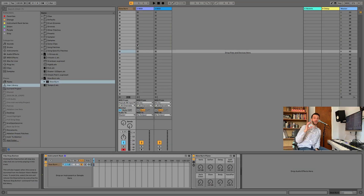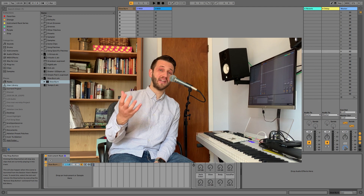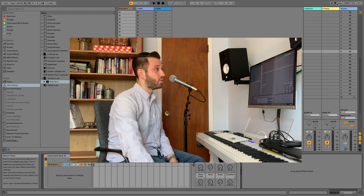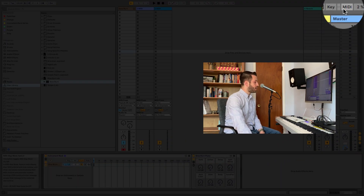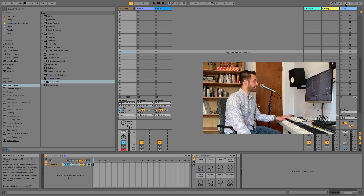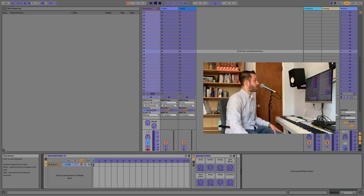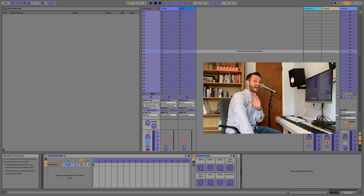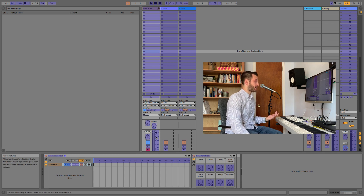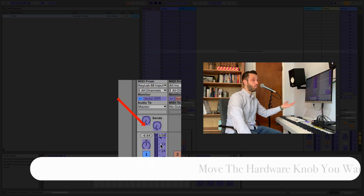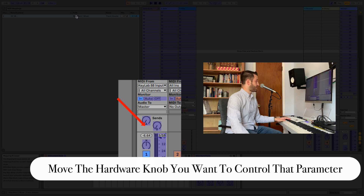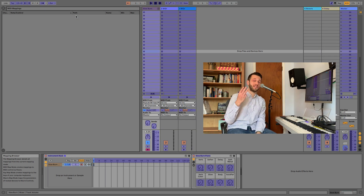Our preferences are now completely out of the way, so now we have to enter MIDI mapping mode. There are two ways to do that: we can either click MIDI, or we can hit Command M, and that'll bring us into MIDI mode. You'll notice now that on the screen there are highlighted parameters — anything that is highlighted is mappable. The process to map it is really easy: just click on what you want to map and move what you want to map it to. As I mentioned earlier, there are actually three types of MIDI mapping, so let's explore those a little bit.